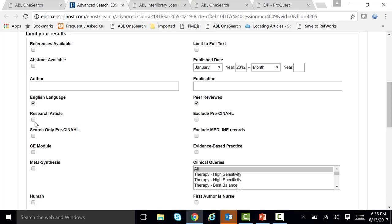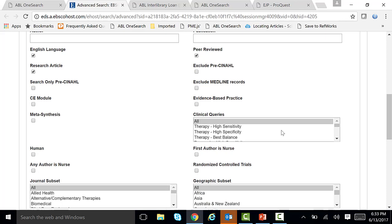If you're looking for research articles, you can check off research articles. Let's scroll down a little farther. If you want evidence-based practice articles, you can check off evidence-based practice. Also, you can limit by clinical queries.